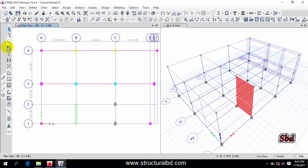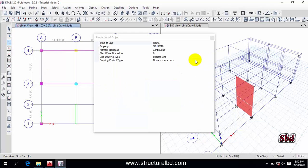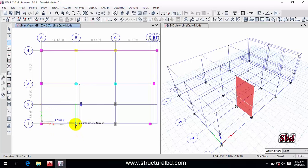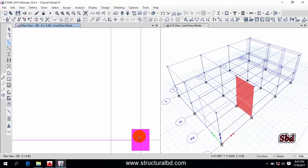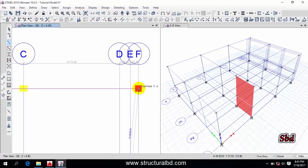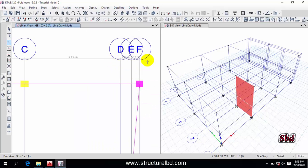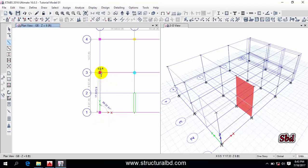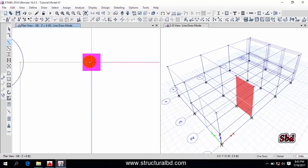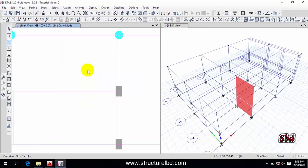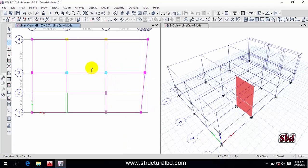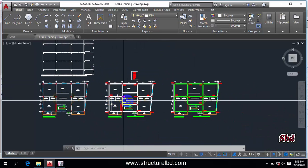I pressed Escape so the command has gone. If I want to draw again, I can take the command from here and keep drawing — this point and this point, and this point. Also draw from this point to this point, right-click, then draw from this point to this point and the next, right-click.